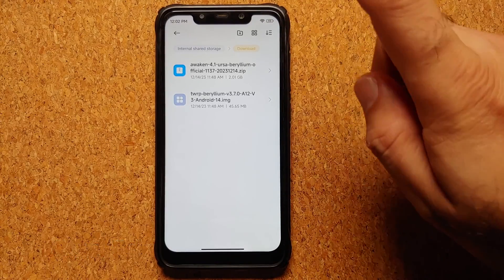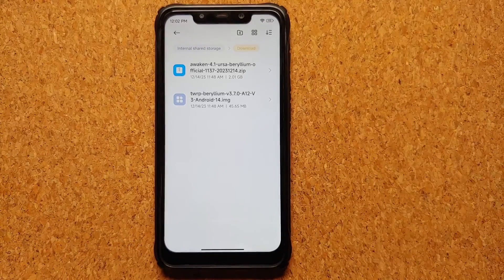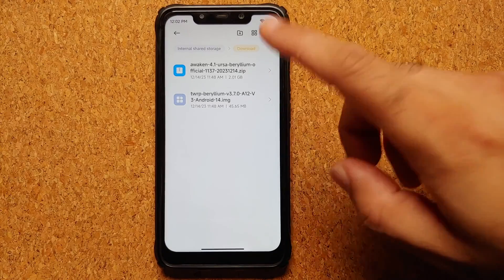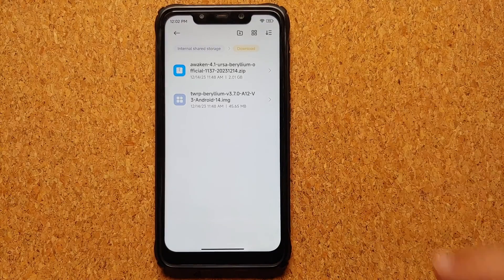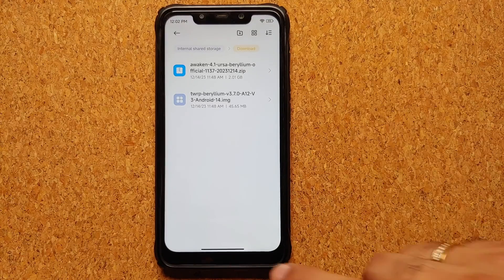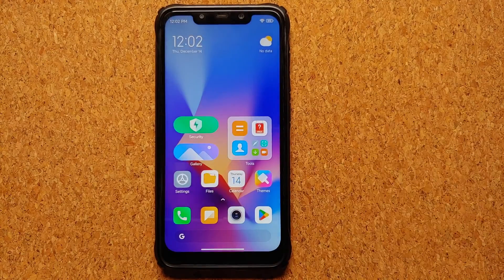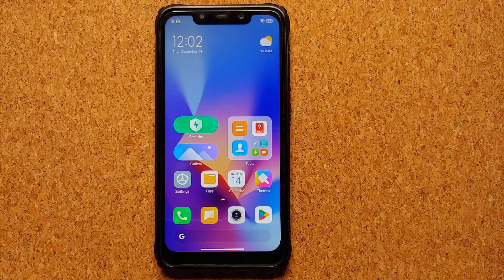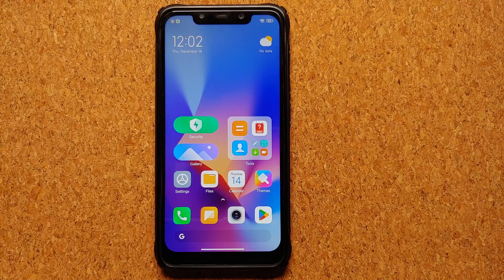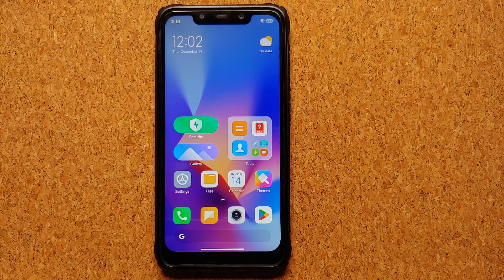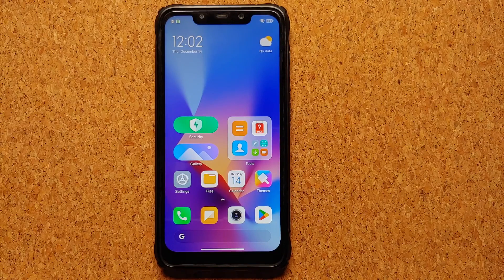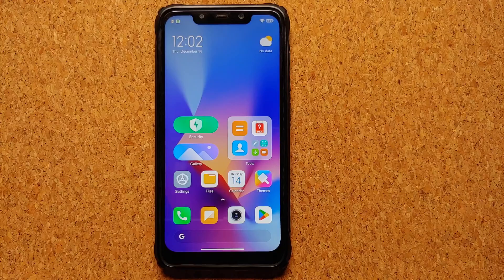Then you need your TWRP recovery for Android 14, this is the system ext version. The next thing we need to do is make sure that these files are on your internal storage on the phone.